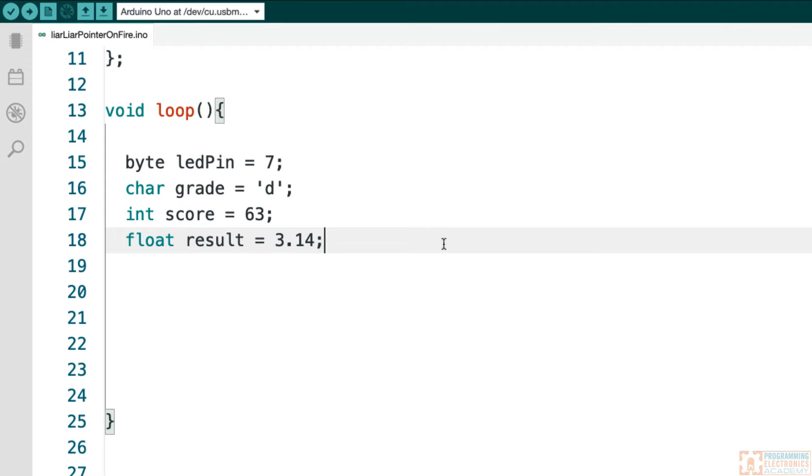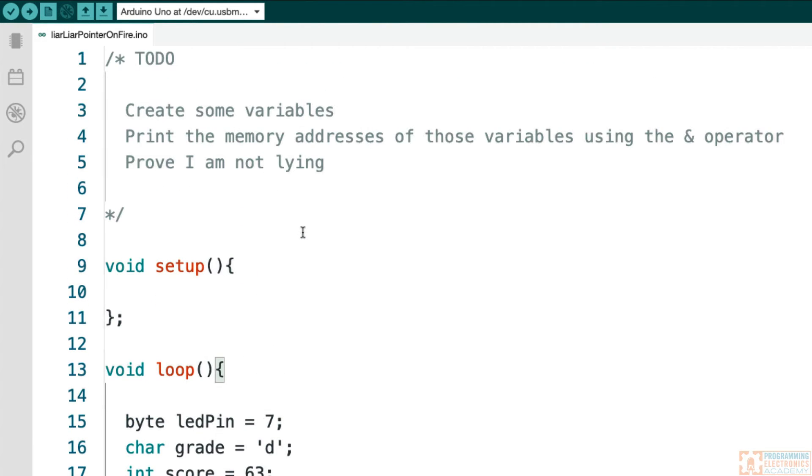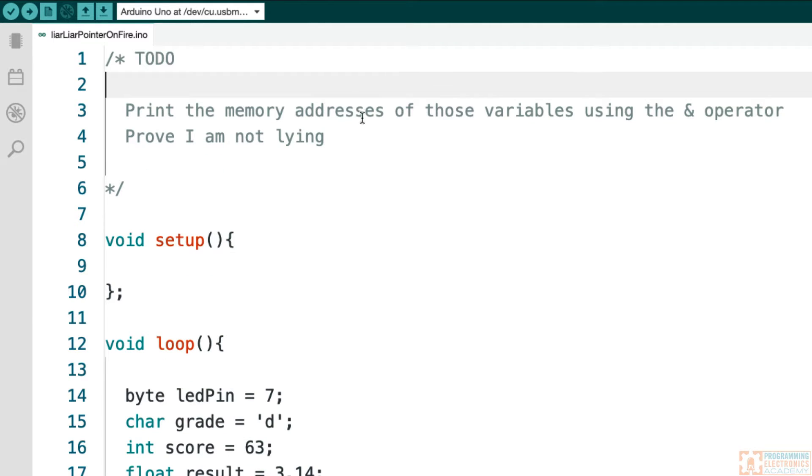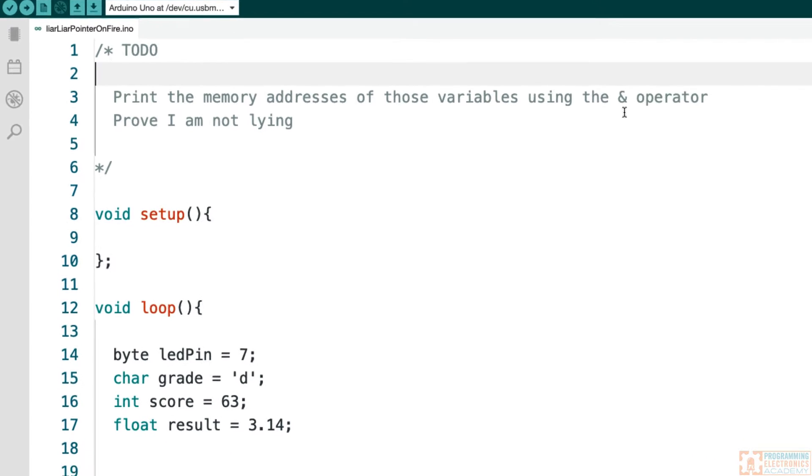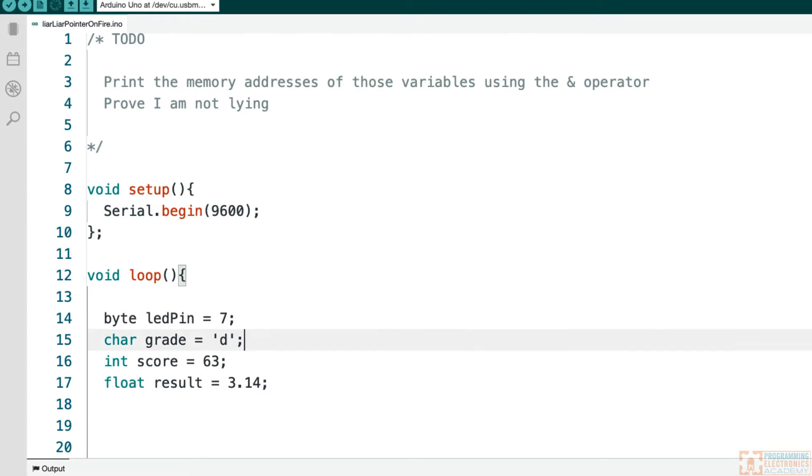All right. So I've created four variables: a byte, a character, an integer, and a float. We've set them equal to different values. So I did this first part, created some variables. Now what I'm going to do is print the memory addresses of these variables using the ampersand operator. So let me do that.